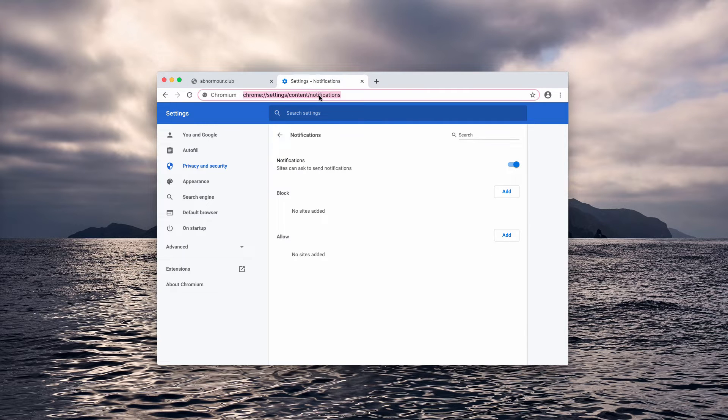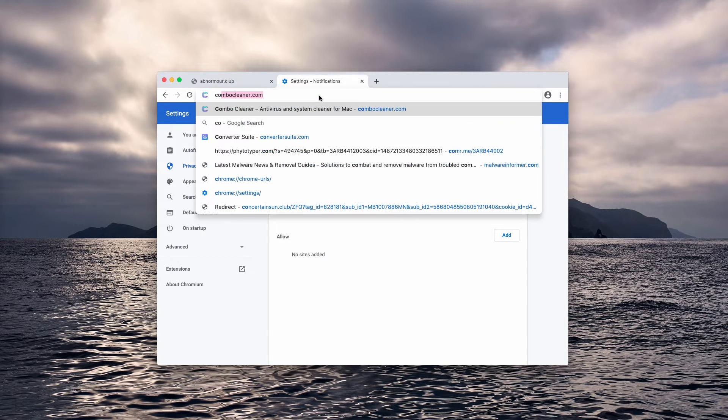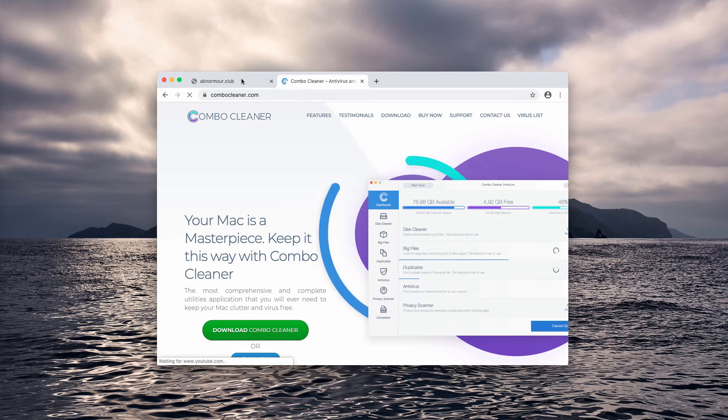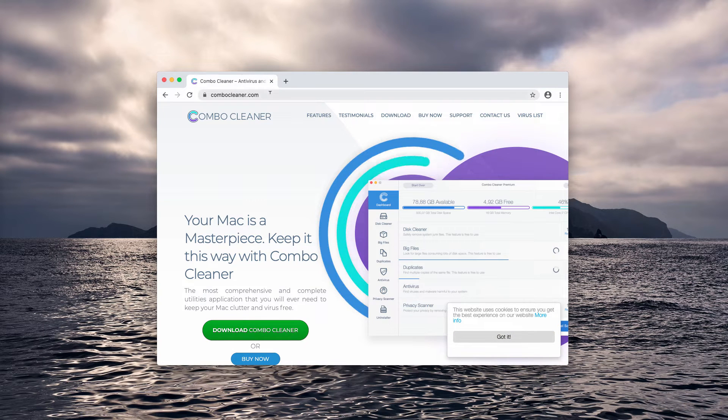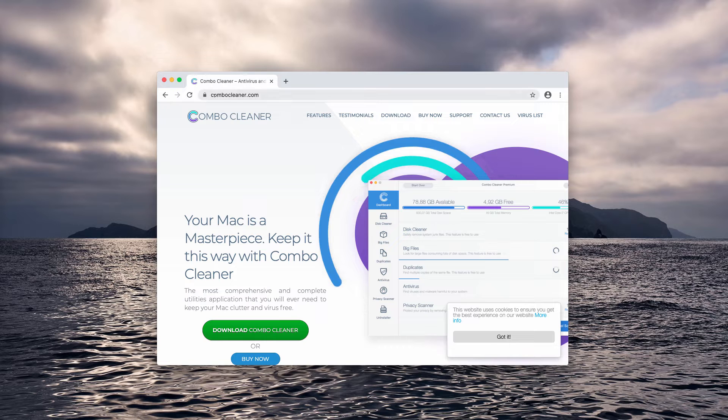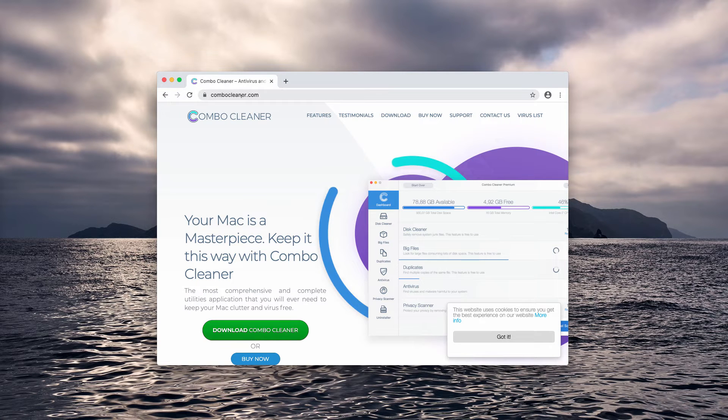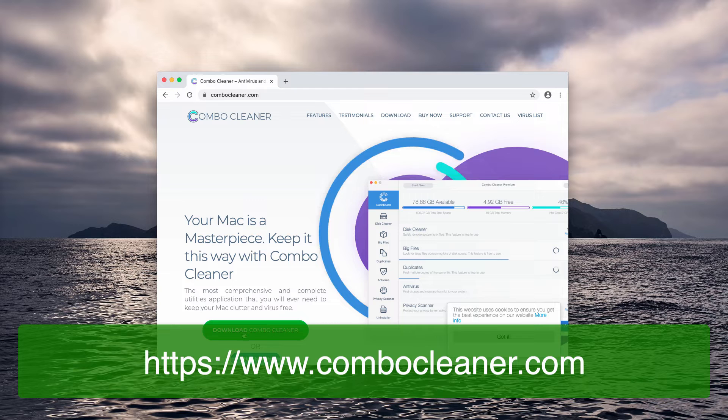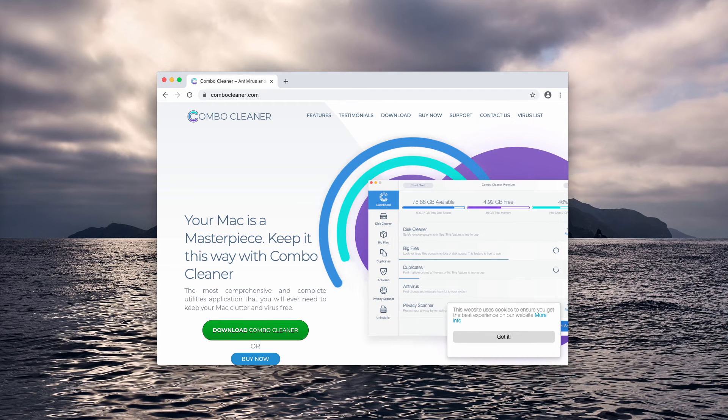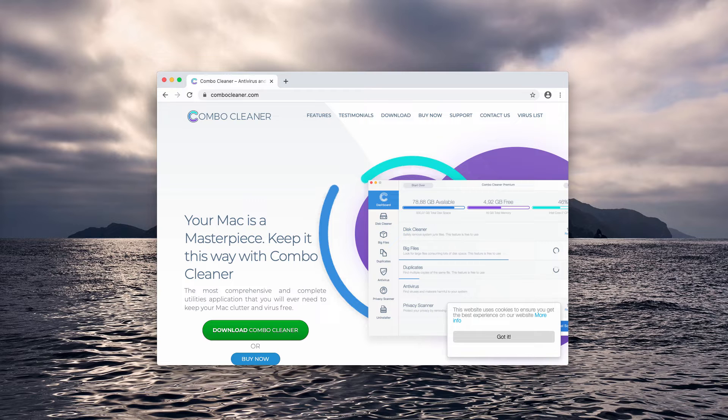After this has been done, the problem should be fixed, but I also recommend scanning your Mac with Combo Cleaner antivirus that you may get on this website combocleaner.com. Download the program using this green download button and finally start the application.